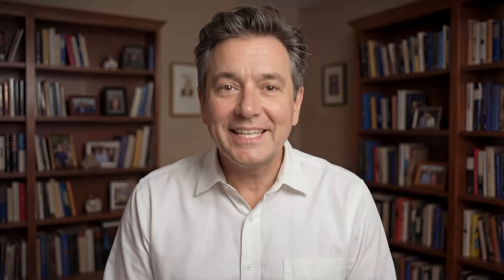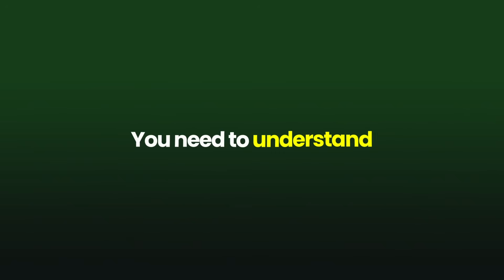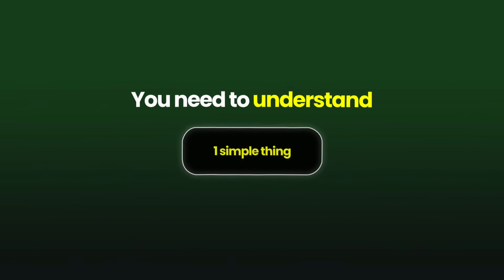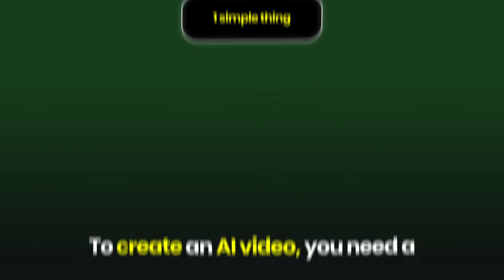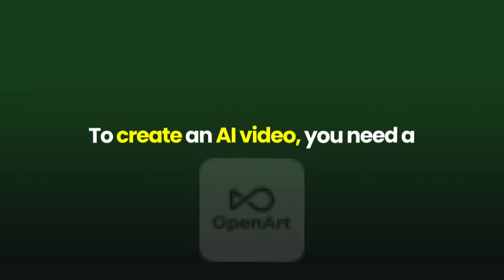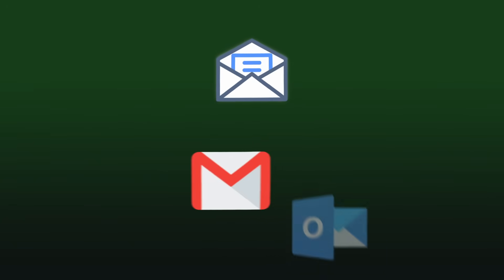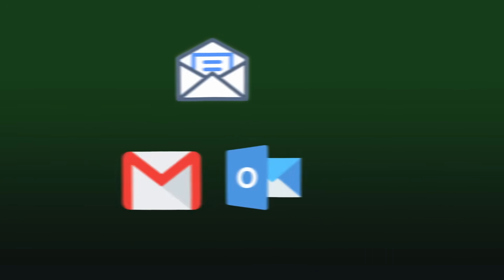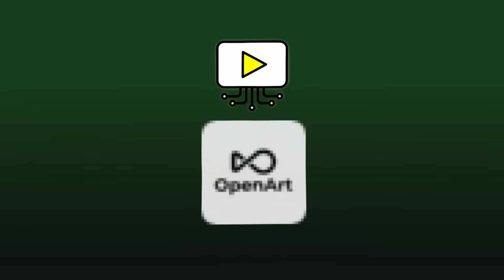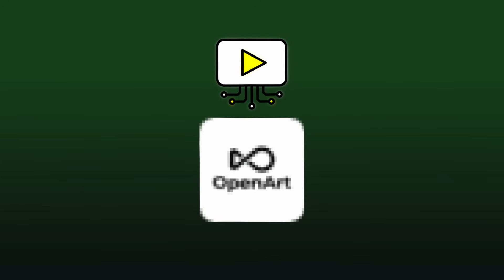Now before we click anything, you need to understand one simple thing. To create an AI video, you need a platform. Think of it like this: if you want to send an email, you go to Gmail or Outlook. If you want to make an AI video, you go to a website that has the tools ready for you.